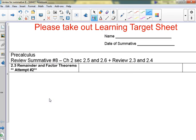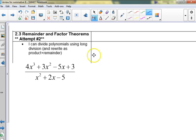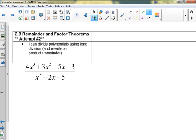Section 2-3 is the Remainder and Factor Theorem, so you have to do long division. Do you have this one written on your paper? I spent time this weekend making a nice smart board setup, so...